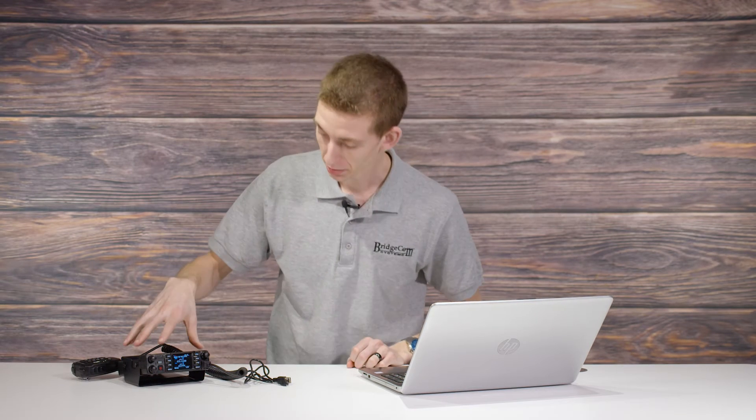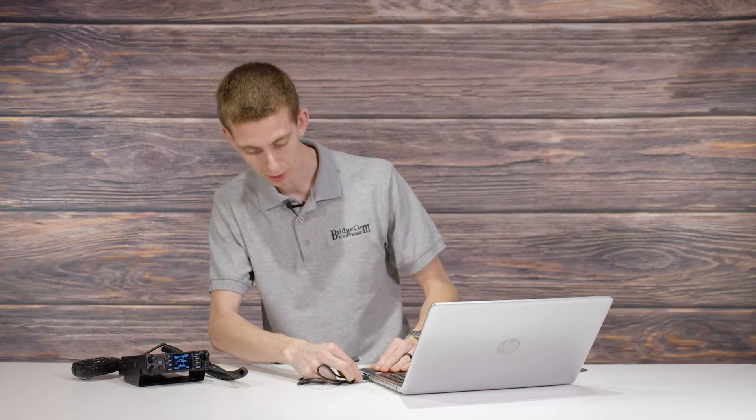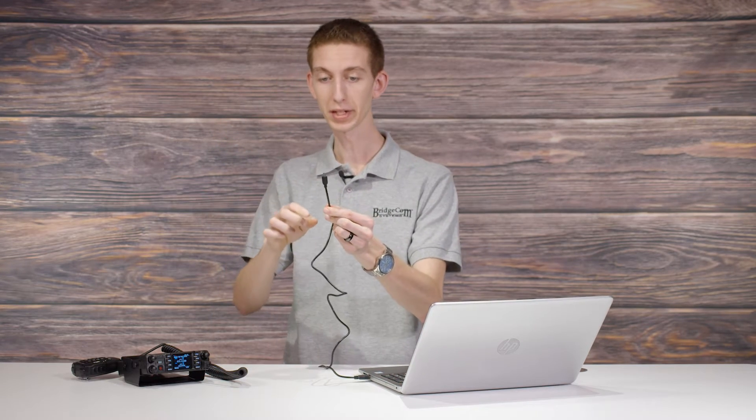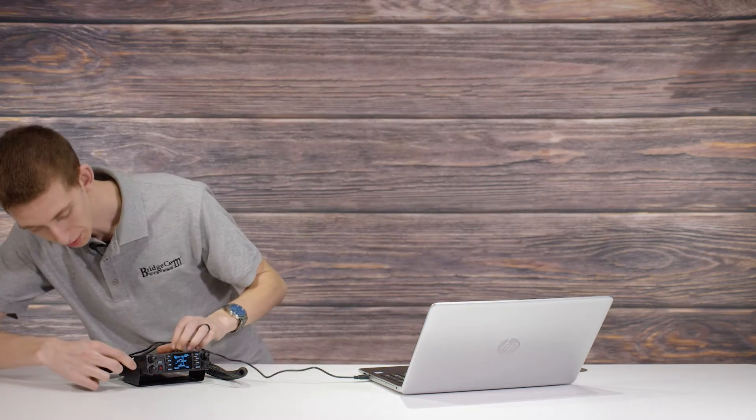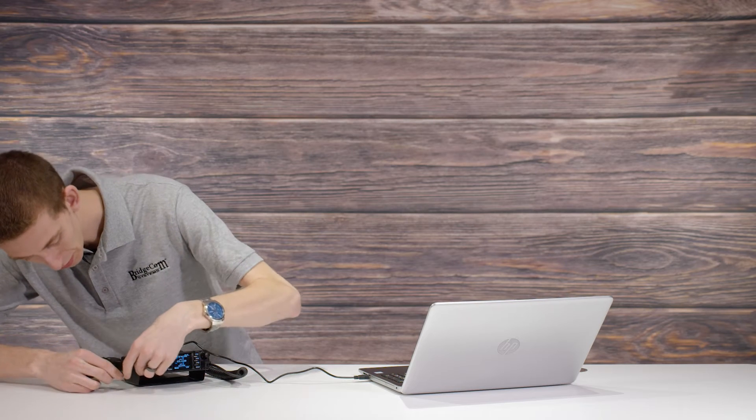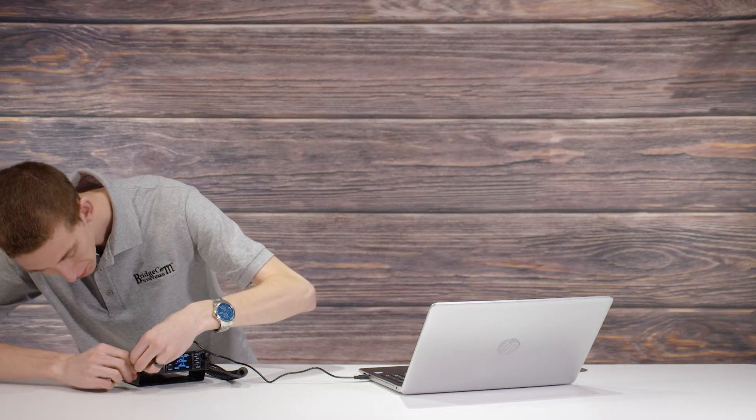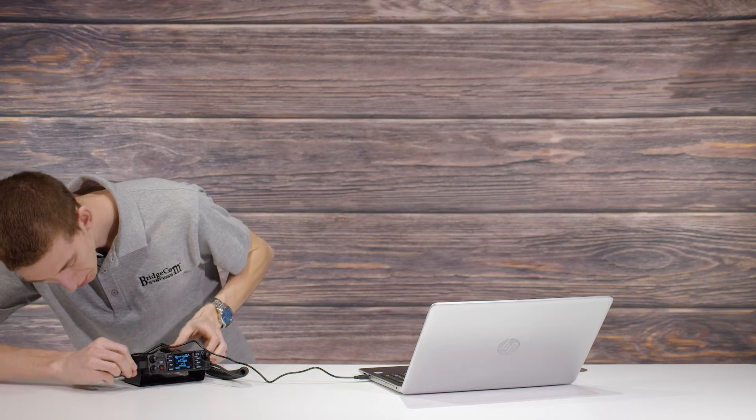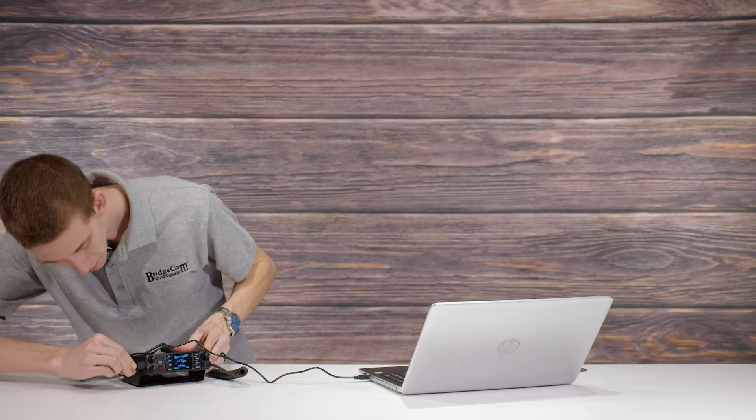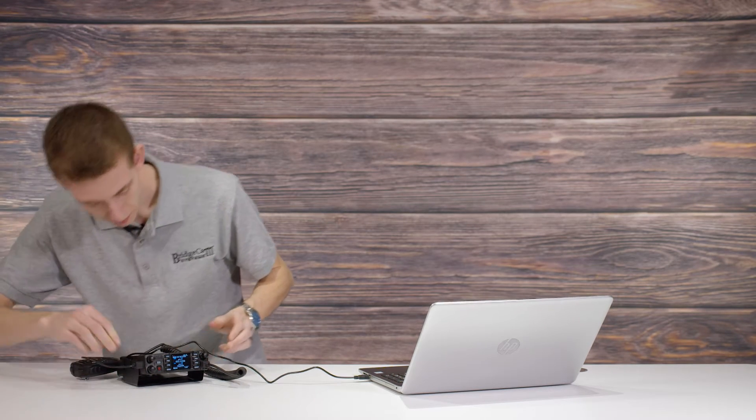So now we are going to install your Super Code Plug onto your new radio. Take your radio, make sure it's turned on and plugged into power, and then take your programming cable, plug the bigger USB side into your computer, and then take this micro USB side of it and plug it into your radio itself. Make sure this cable is the programming cable that came with it or another micro USB cable that accepts data transfer.